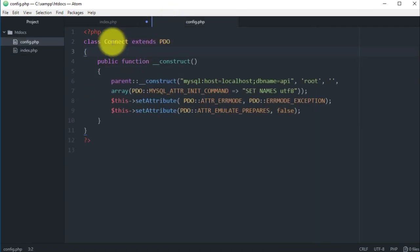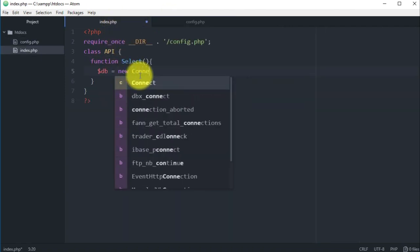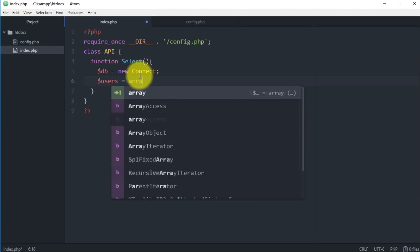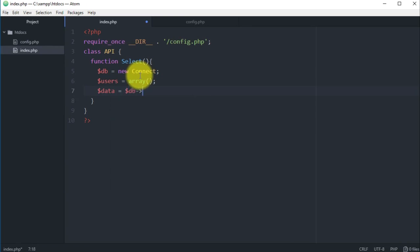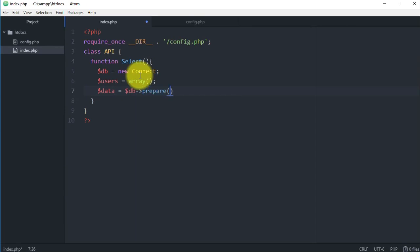Here we will have a variable which is DB and we assign a new object to this DB which is the connection to the database, so new connect. Then below here we will have another variable which is users and this is gonna be an array, so for now I assign an empty array.